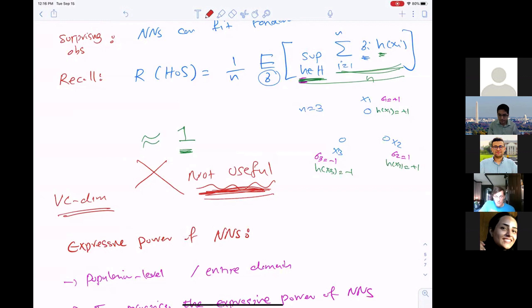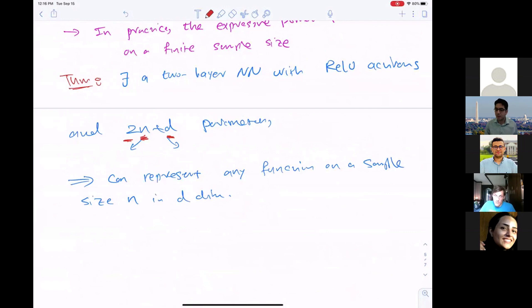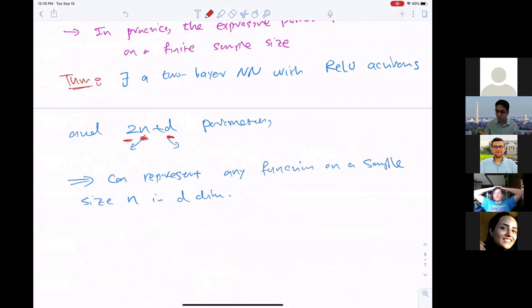This theoretical result supports the empirical observation that even a one-hidden-layer neural network can represent whatever labeling you want on n samples. This is an over-parameterized regime — more parameters than samples. Experiments on CIFAR and other datasets with established architectures like AlexNet and ResNet confirm this phenomenon, effectively ruling out VC dimension and Rademacher complexity as tools for explaining generalization in deep learning.